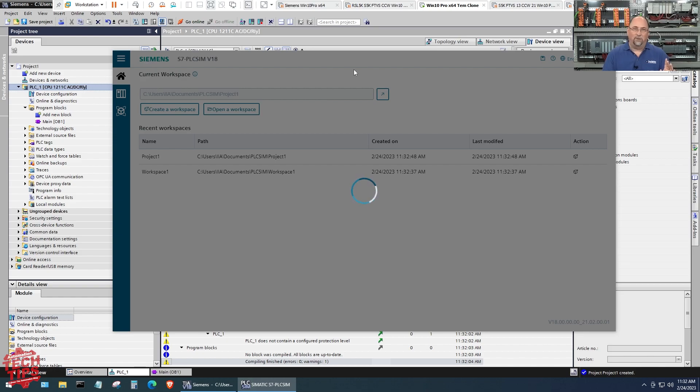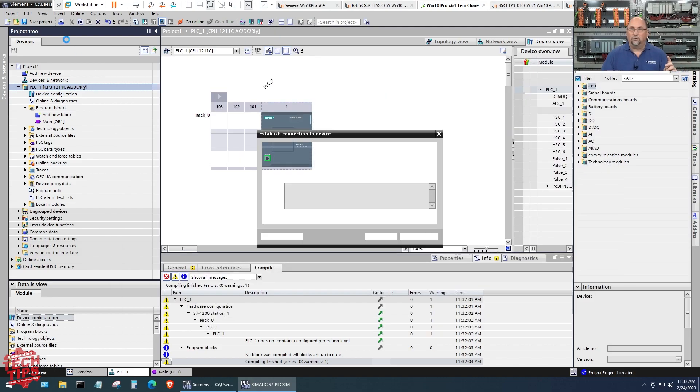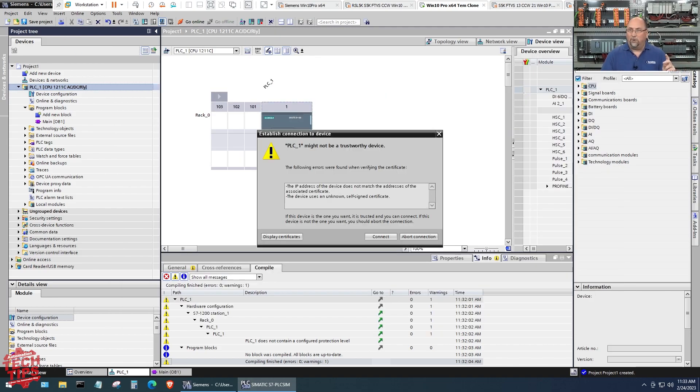Keep that in mind, what you're seeing here is this is starting up. This is kind of odd, we'll get back to this in a minute but what we need to do is go back to TIA Portal.